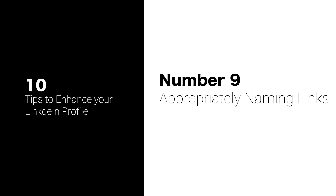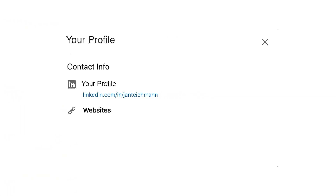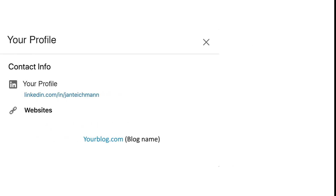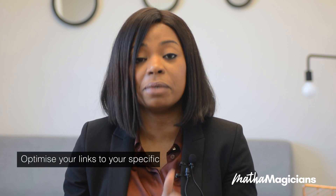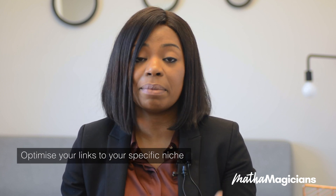The next section is contact info — you want to make sure you've appropriately named your links. Rather than just leaving your GitHub profile listed as 'company website,' change the name to 'GitHub profile.' If you have a blog, especially one with a name related to data science, put the name of the blog. Don't leave things as the standard default that LinkedIn provides — optimize it to be specific to the niche you're driving at, whether it's a data science blog or a GitHub page showing your data science projects.